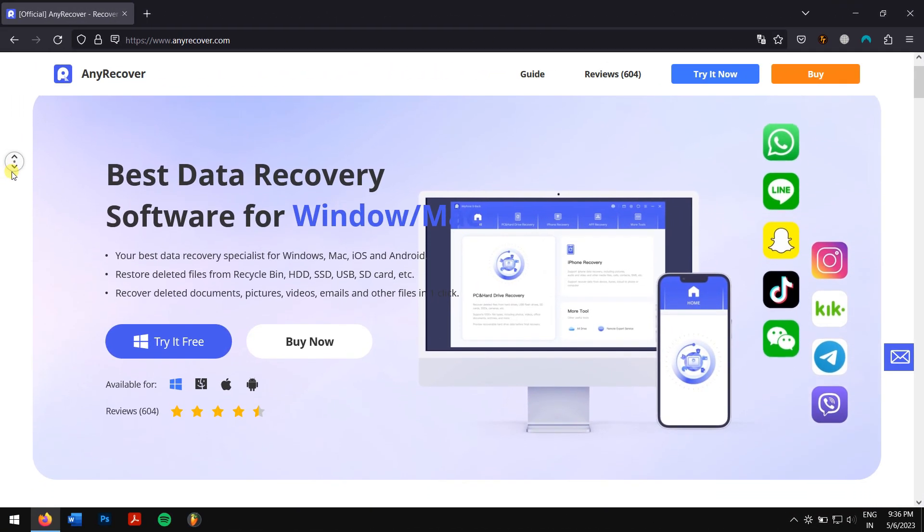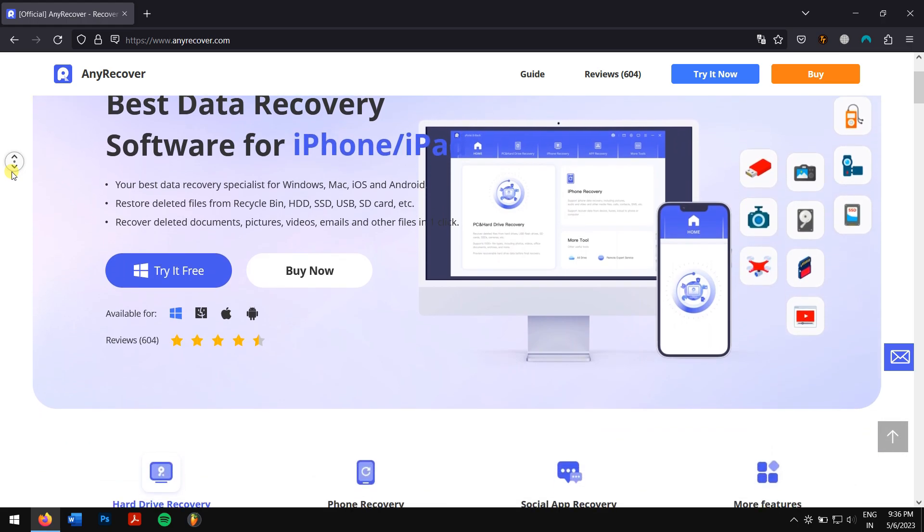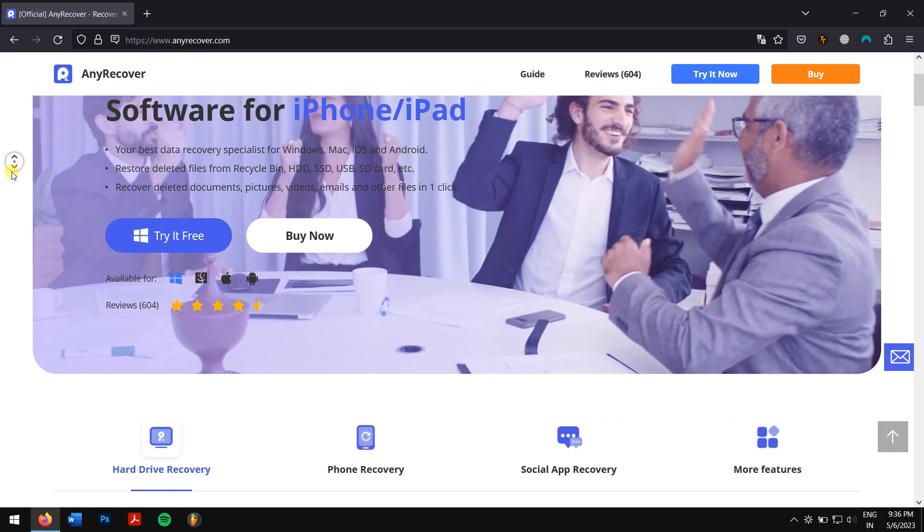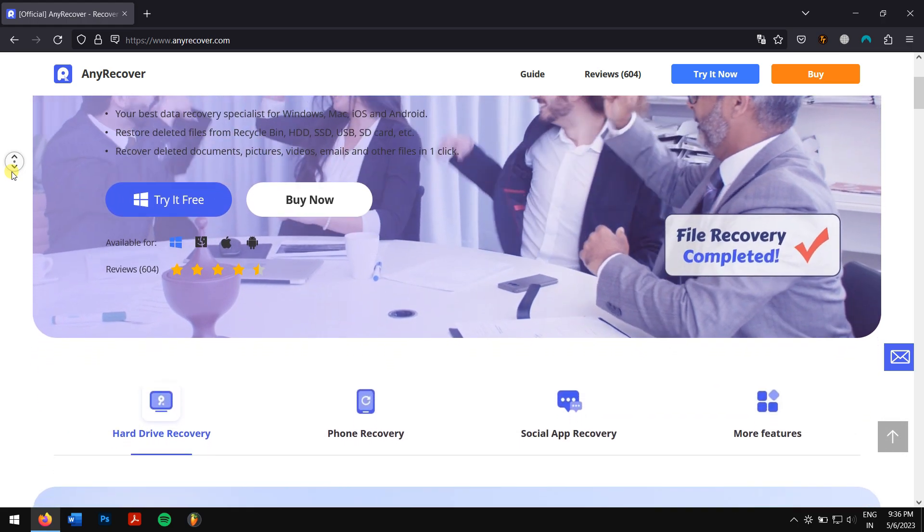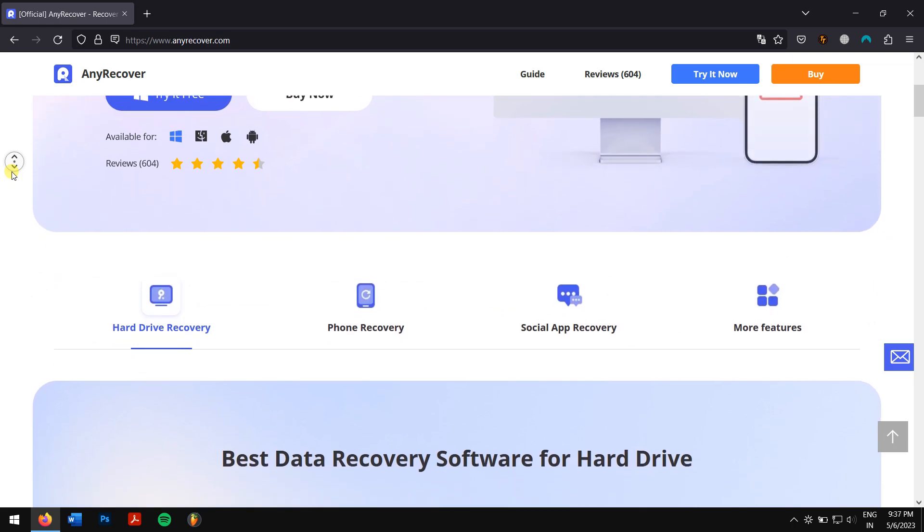AnyRecover is a one-stop solution to recover lost data on a PC or Mac.